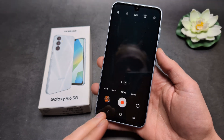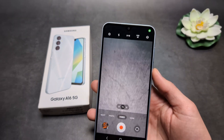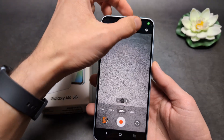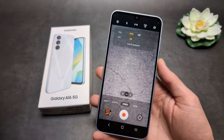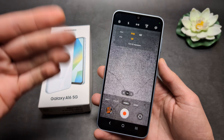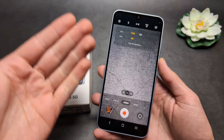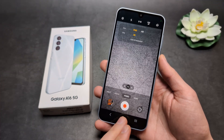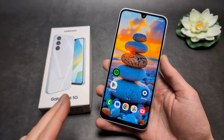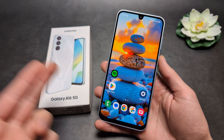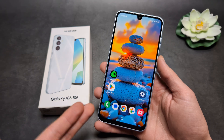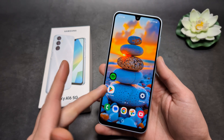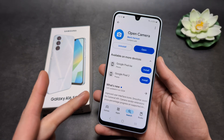But when we go on the main camera app, Samsung for some reason has locked this option out and we can only record in Full HD — even though the CPU is actually powerful enough.